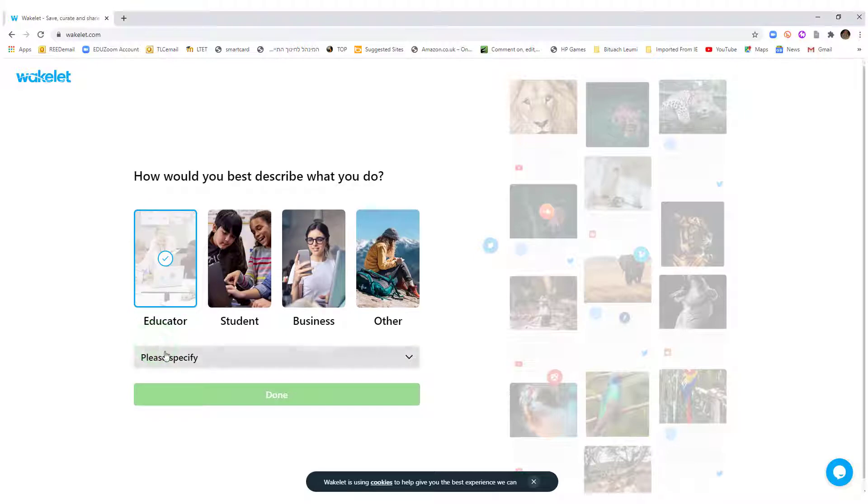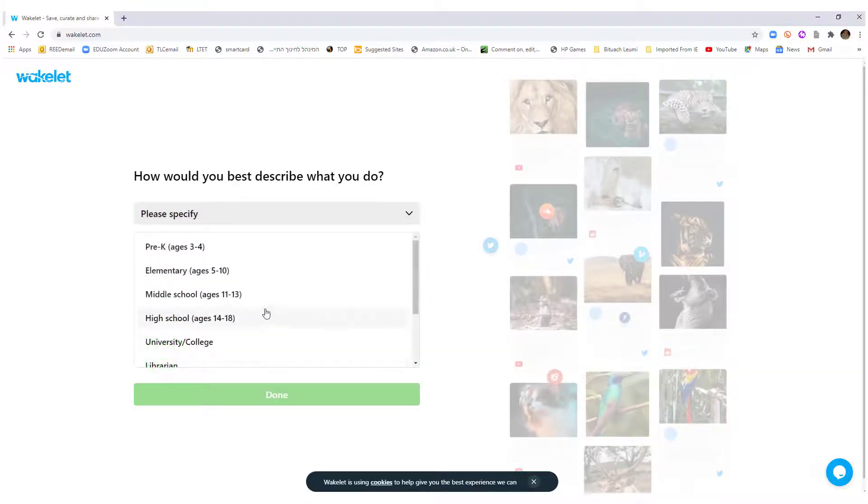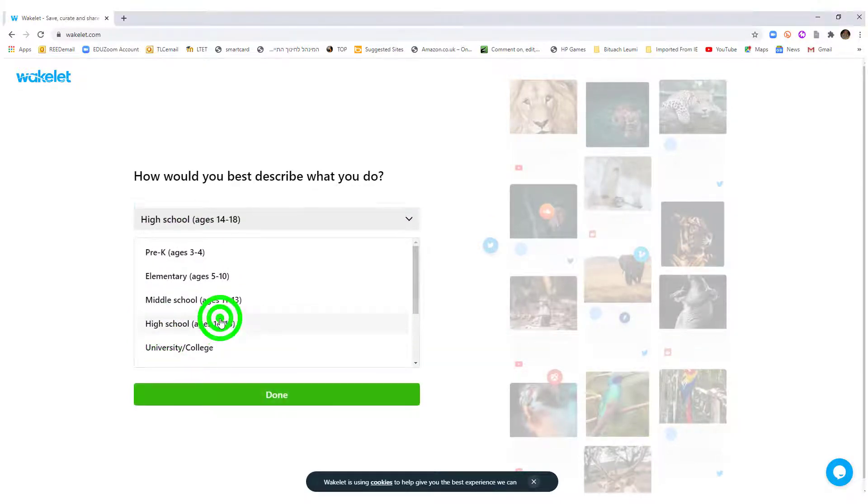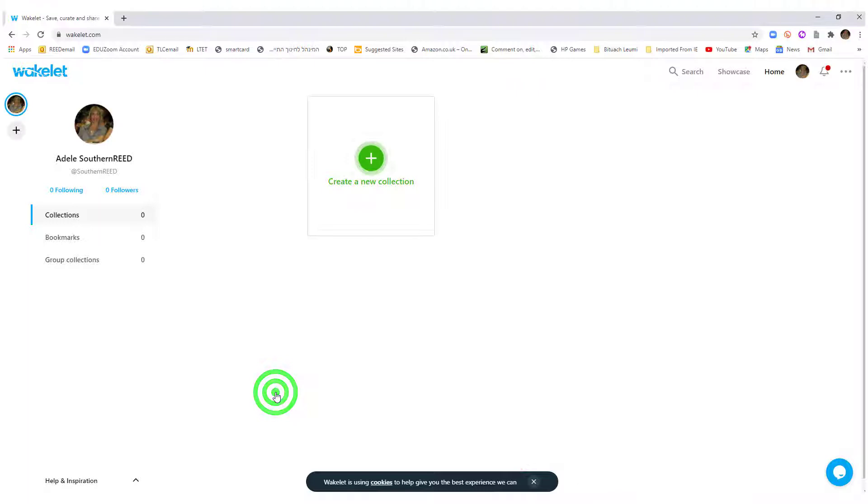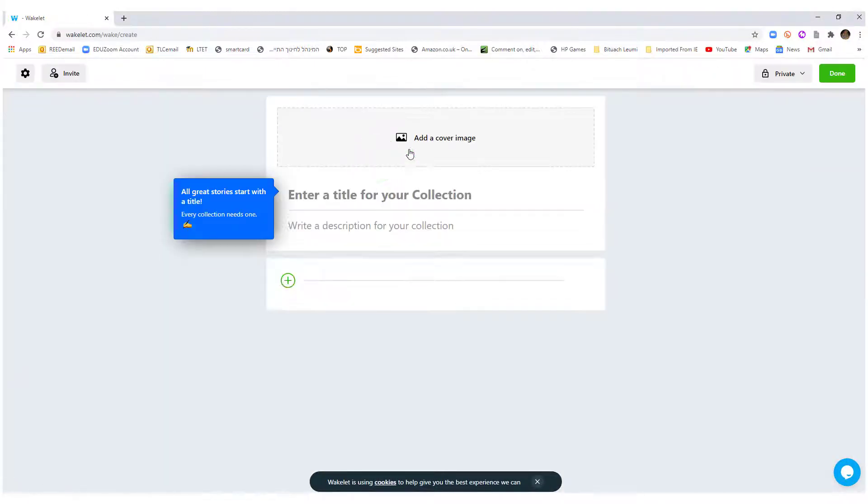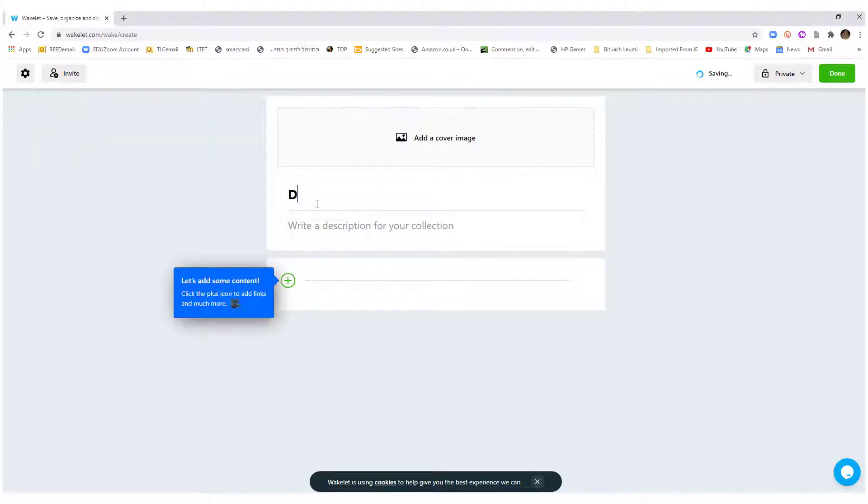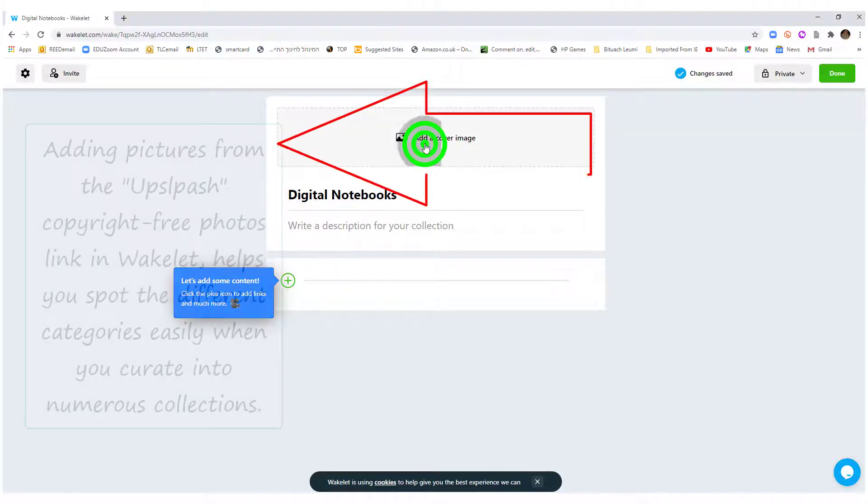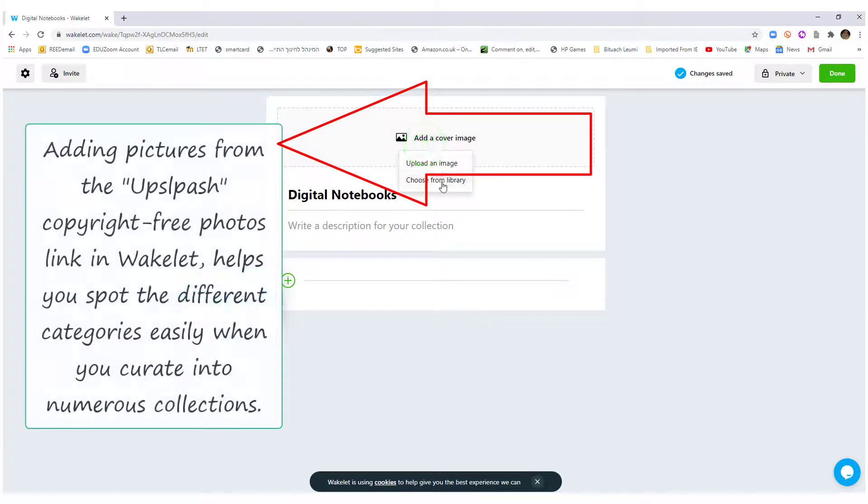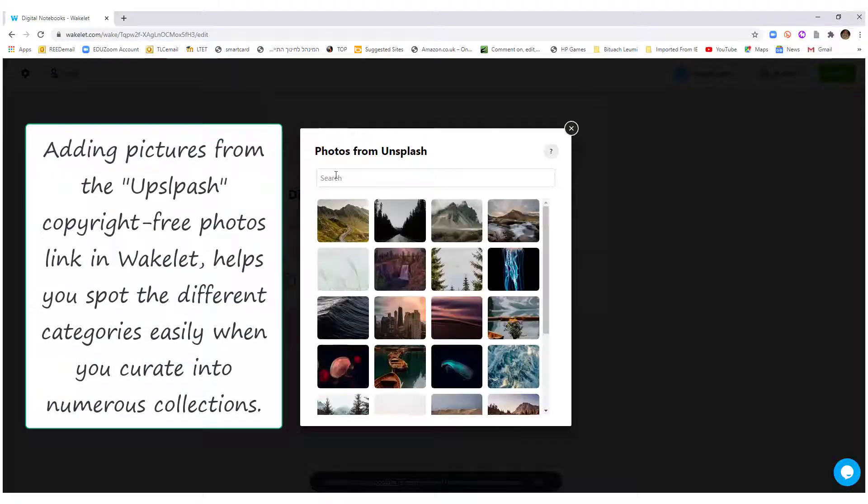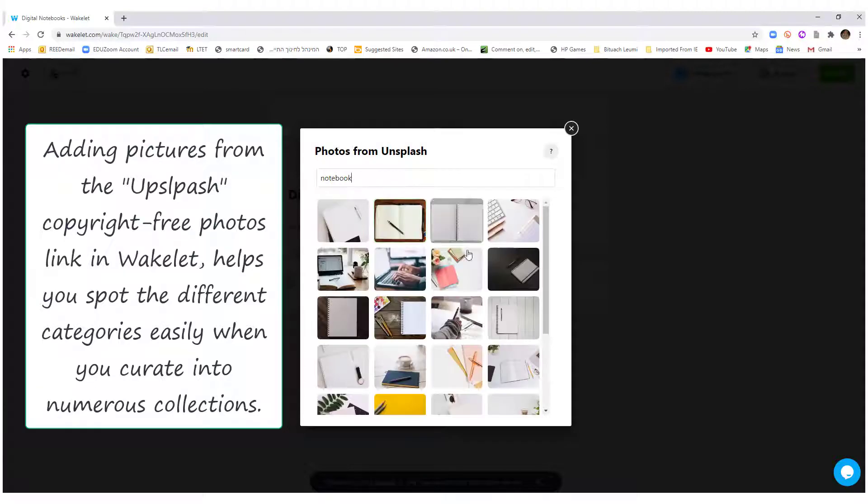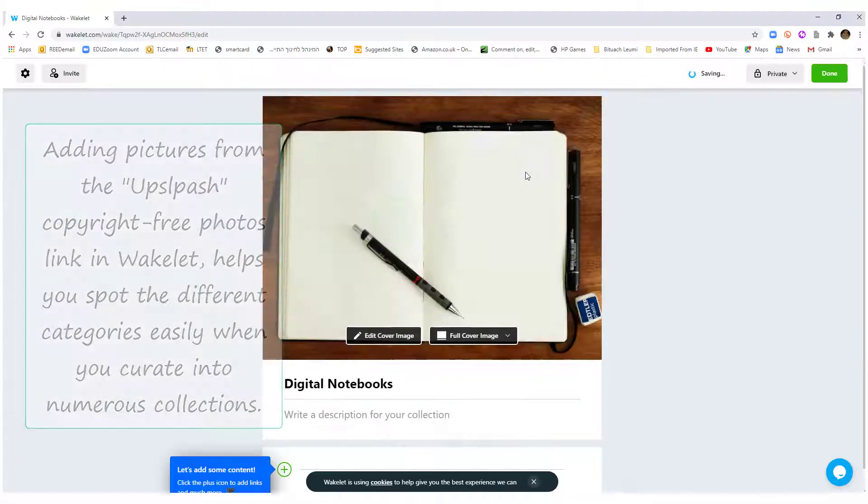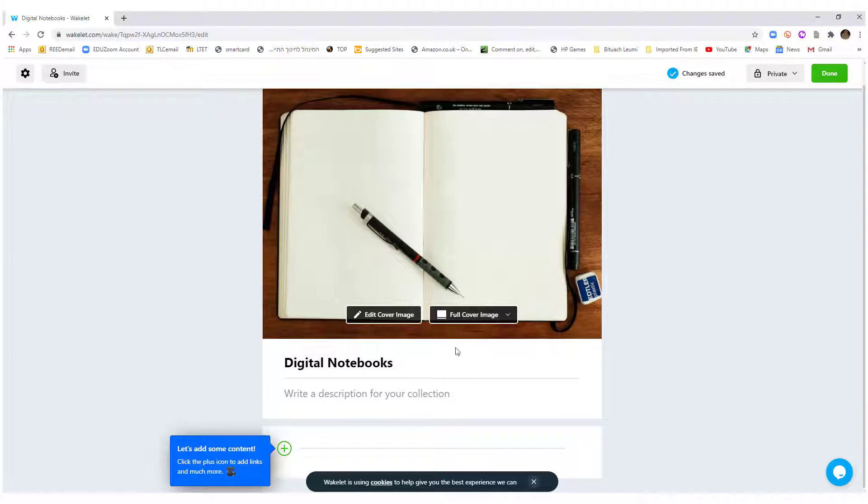In order to create a new collection, you click here. I'm going to create a new collection for digital notebooks because I want to learn about this. I've heard about it but I've never used it before. And it's really cool because you can add a picture for your cover from Unsplash, and by adding a cover it's really easy afterwards to sort.